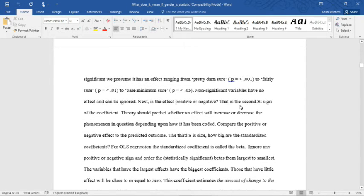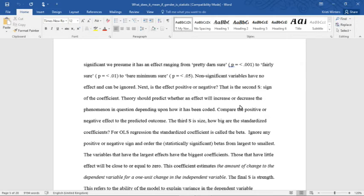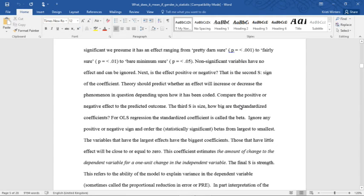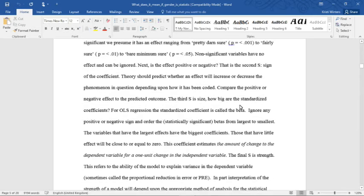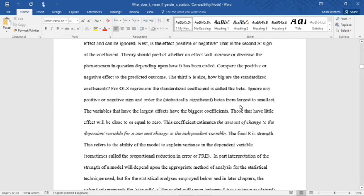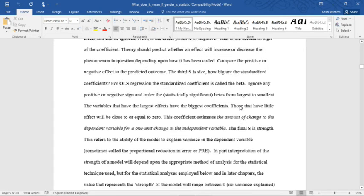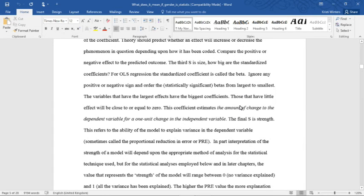Non-significant variables have no effect and can be ignored. Next is the effect positive or negative? That is the second S, sign of the coefficient. Theories should predict whether an effect will increase or decrease the phenomenon in question depending on how it has been coded. Compare the positive or negative effect to the predicted outcome.